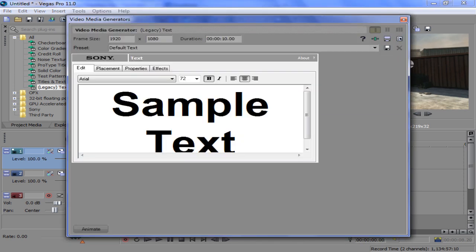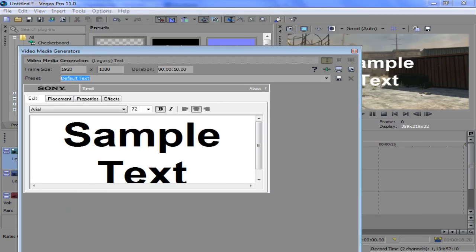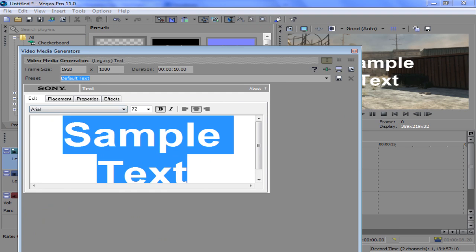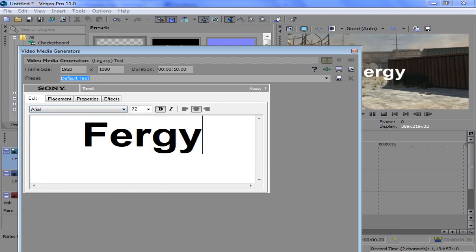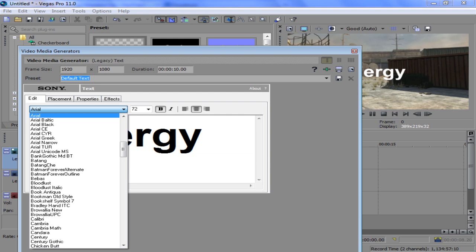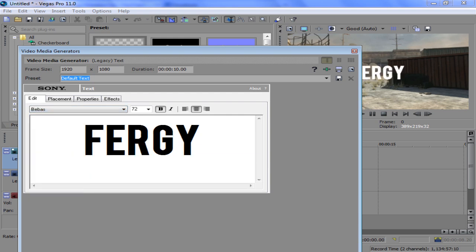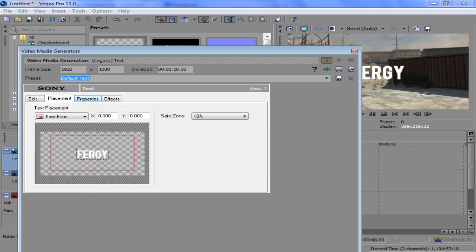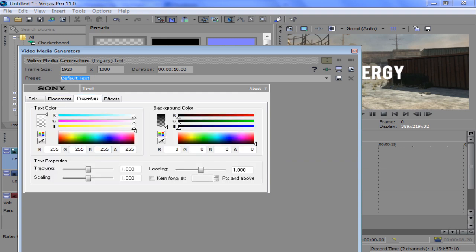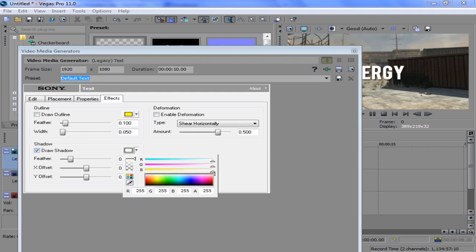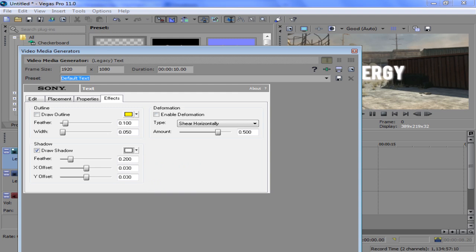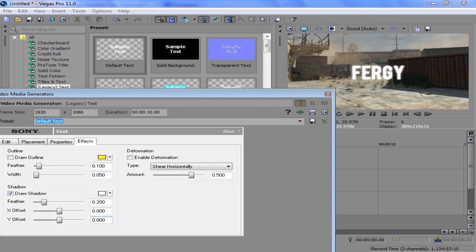We're gonna make a preset. I'll just make it say Fergie, change the font or whatever. Don't play around with the placement, but in properties I'm just gonna leave it white. Draw shadow, but we're gonna make it white. Set it to zero so that it's all around it. You can see how it kind of feathers the edge.